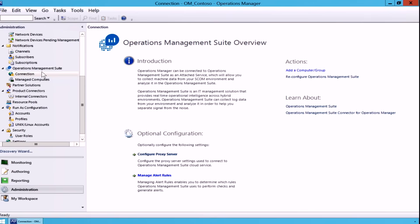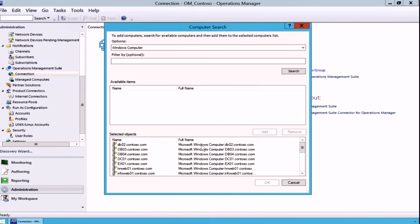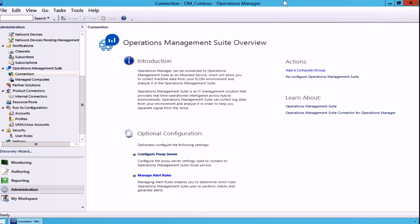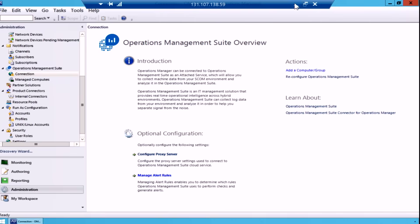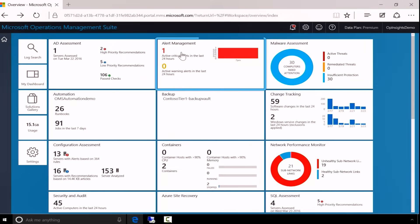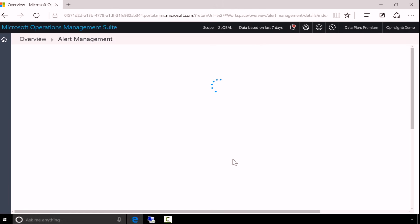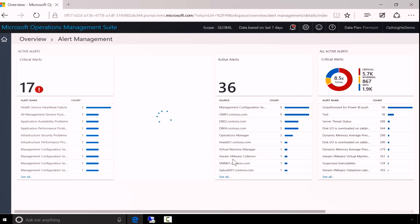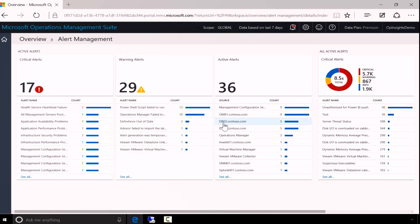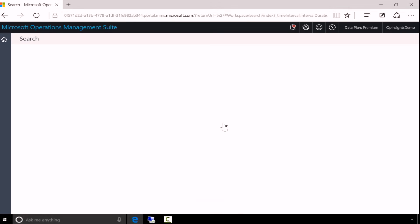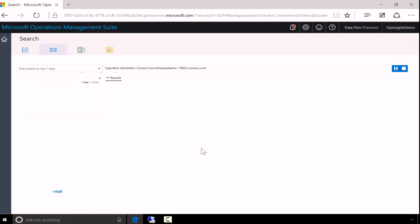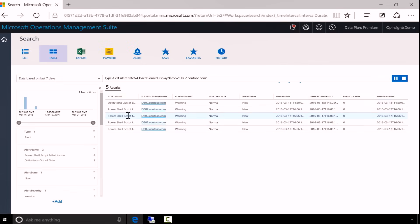So here we are back in the SCOM console where we have the Operations Management Suite option. We can click on add computer or group and add SCOM managed servers to Operations Management Suite. Then I can go to the browser, go to alert management on OMS and see that those servers appear on the list and I can click on the server and get the details of all the alerts that are generated by that server. As simple as that.